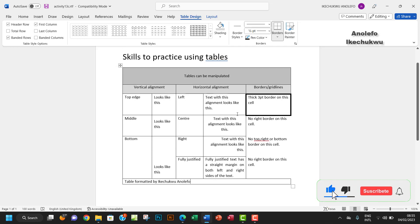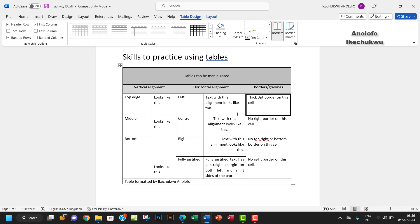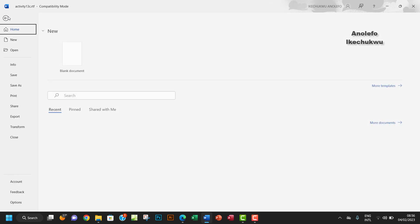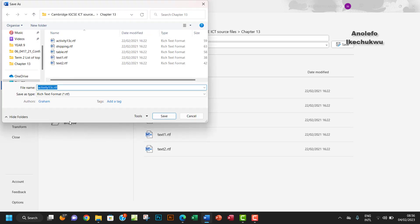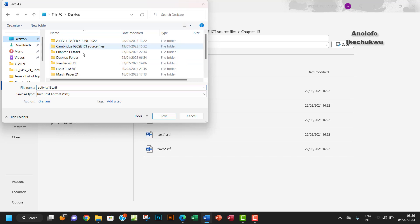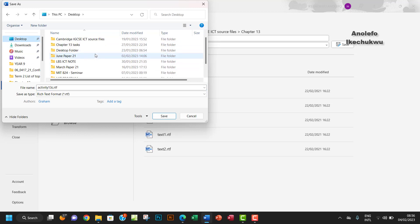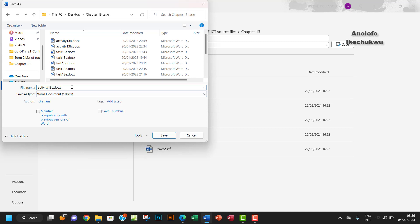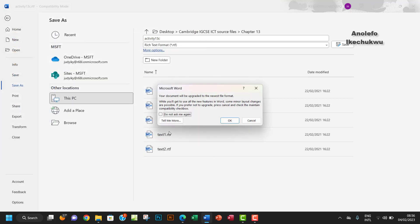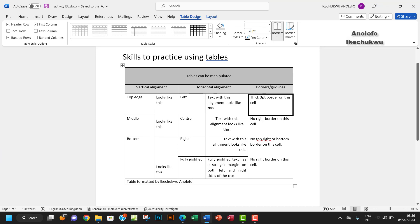This gives you an idea of how to format a table after completing this activity. Please leave a comment below if you have any questions or suggestions. Before I go, let's save the work — go to File, Save As, Browse, find the tasks folder, and save it as a Word document named activity13c. Thank you so much, see you in the next one!